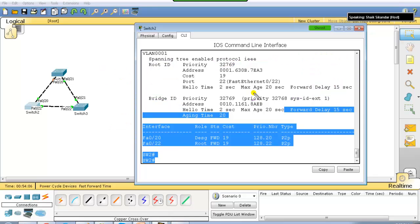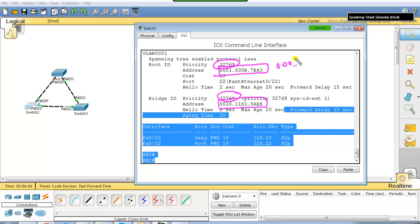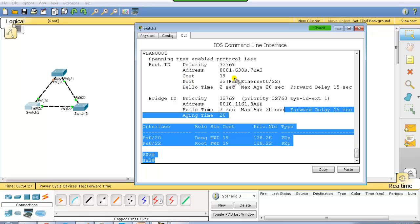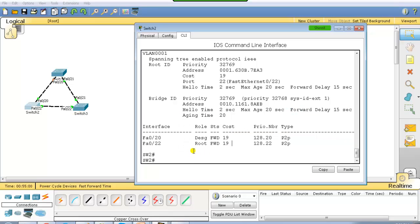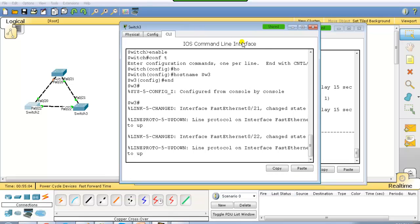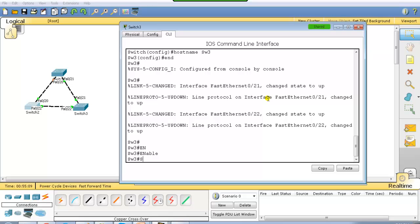The priority value is 32769 — that is 32768 (the default) plus vlan number 1, which we call the extended priority value. Both switches have the default priority of 32768 plus vlan number, so we compare MAC addresses. Since this switch has MAC ending 0010 versus 0001, the switch with 0001 has the better bridge ID. We follow the root port — port number 22 — which points toward the root bridge, most likely switch 3.